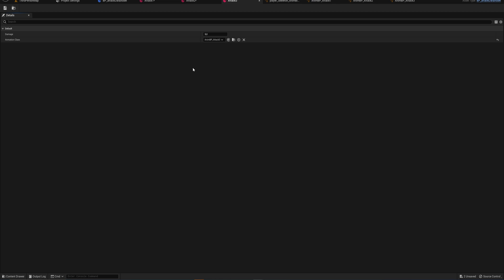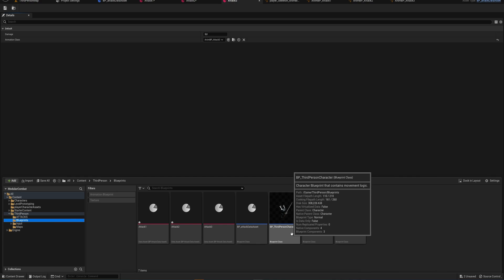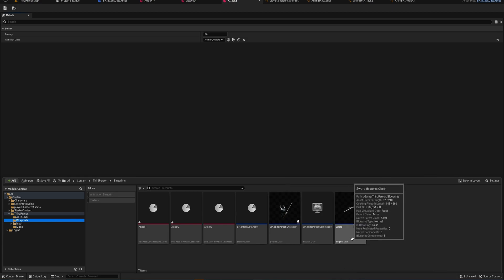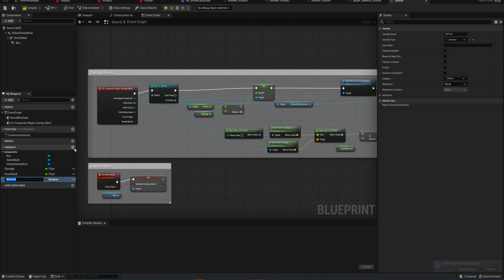We're going to do this in a nice and structured way. Coming back to our blueprints, we have our character and our sword. The approach is to make the sword hold the data for the combo — that way we can simply swap out weapons, and when you swap your weapon you'll immediately use its corresponding combo. On our sword we're going to make a new variable and call it something like Attacks.